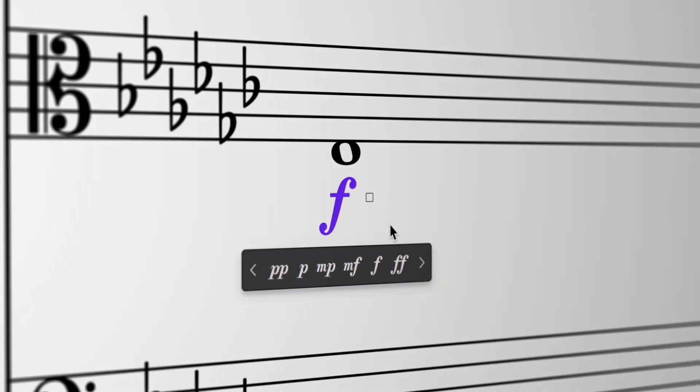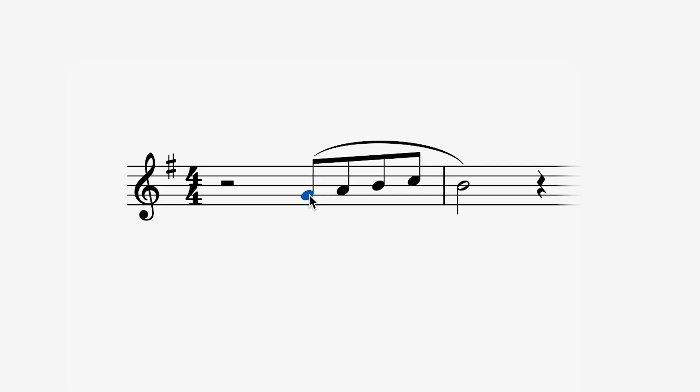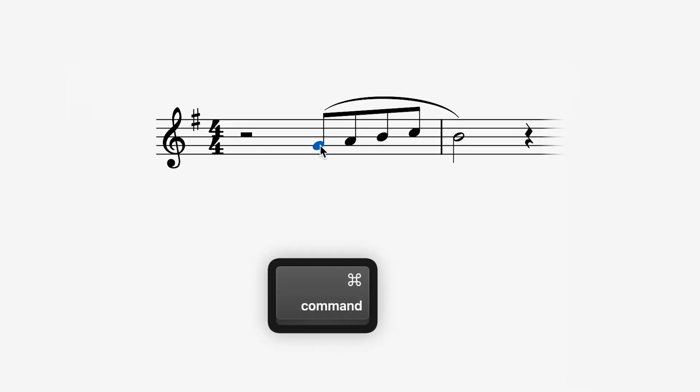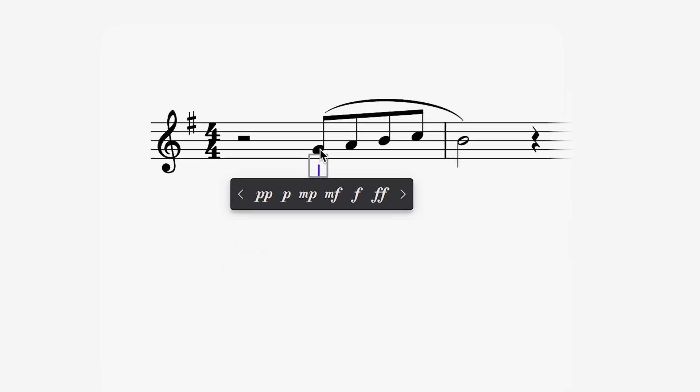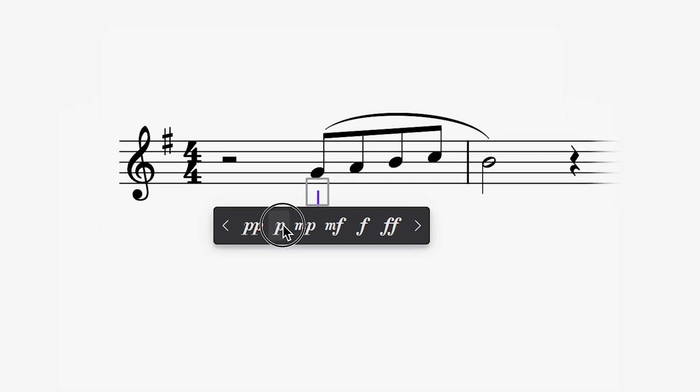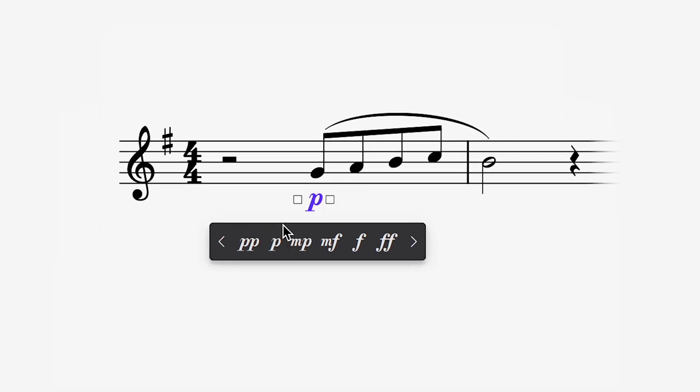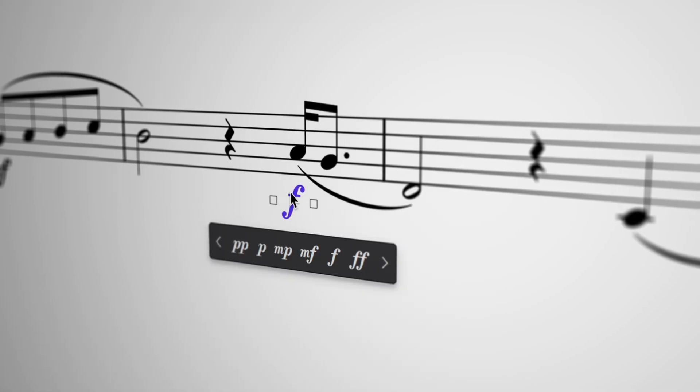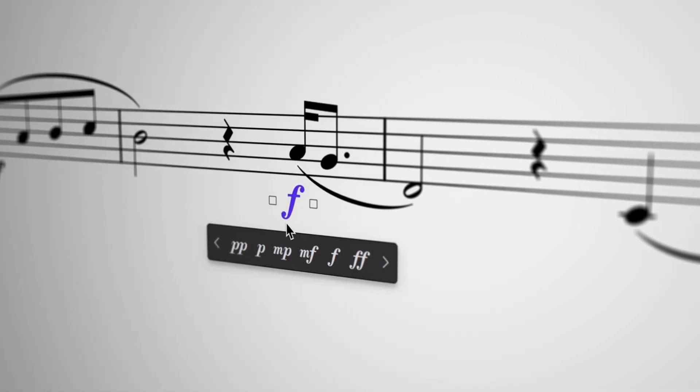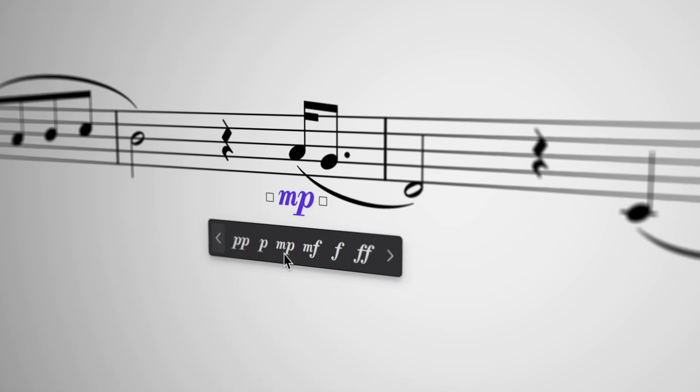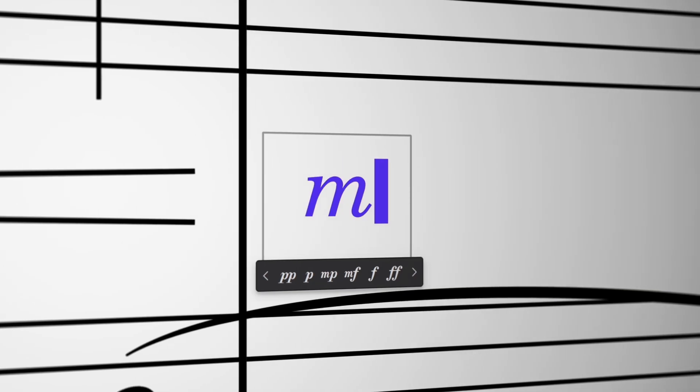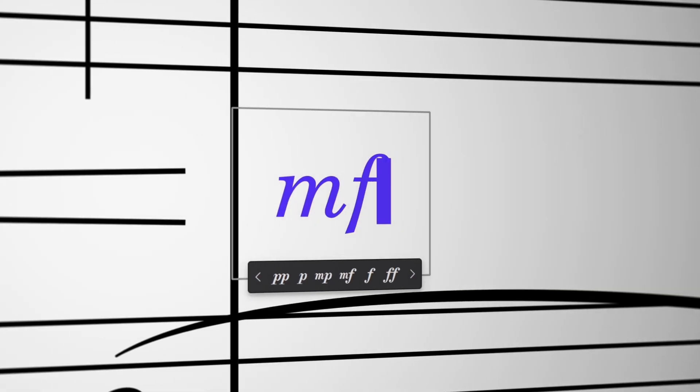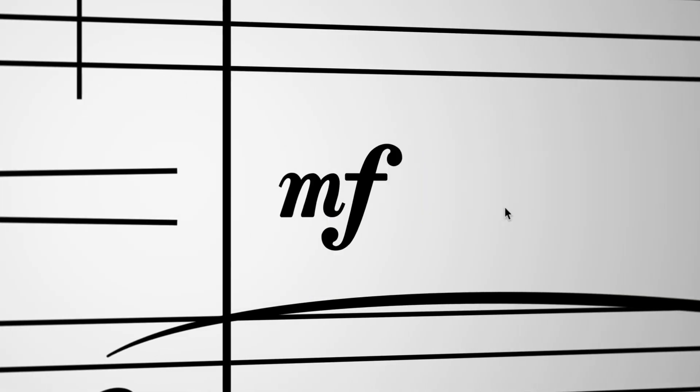Input Dynamics faster than ever before. Simply select a note and press Ctrl D or Command D on Mac. Choose a dynamic from this pop-up and it's added instantly. This also makes it really easy to edit existing dynamics. For even faster entry, type your dynamic directly into this text box. Need a hairpin?